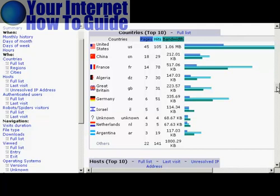So for example, you can see in this particular website, even though the website we're actually looking at now is hosted in France, most of the visitors come from the United States. So if you had this website, you would want to make sure that your webpage was written in American English. You'd want to make sure that the prices were all in dollars and so on, because that's where the majority of your visitors come from.